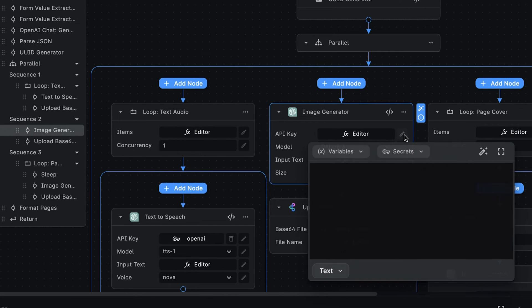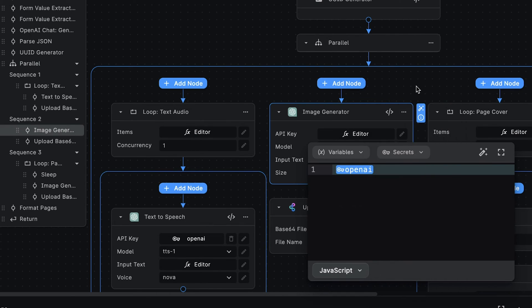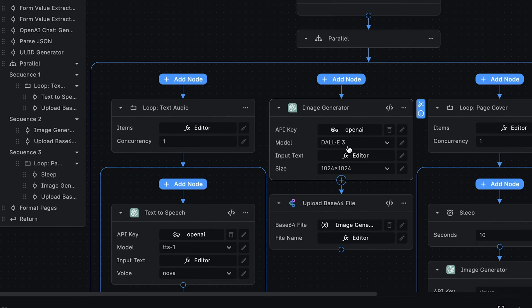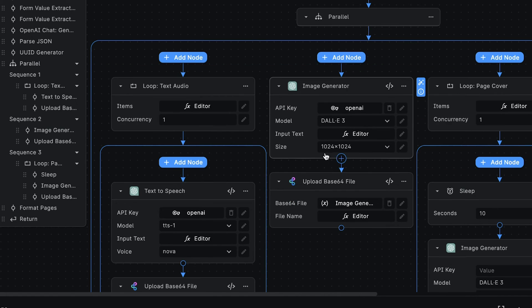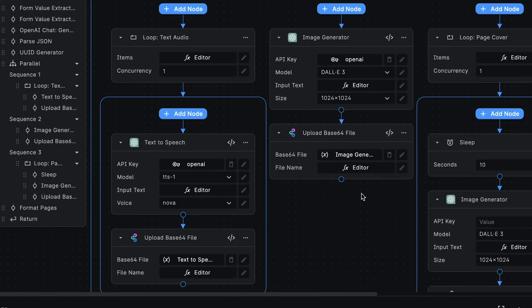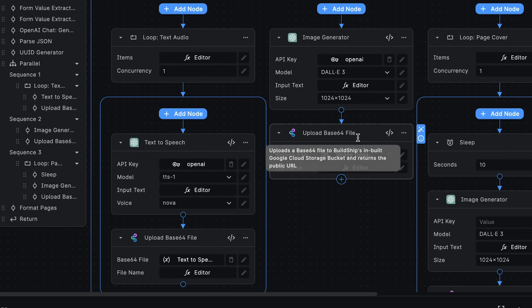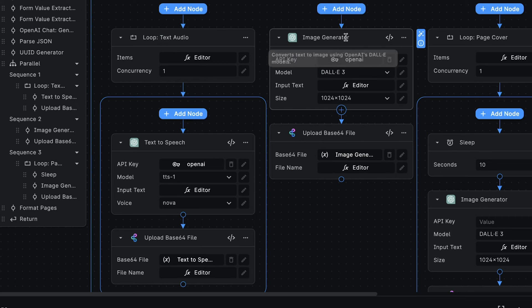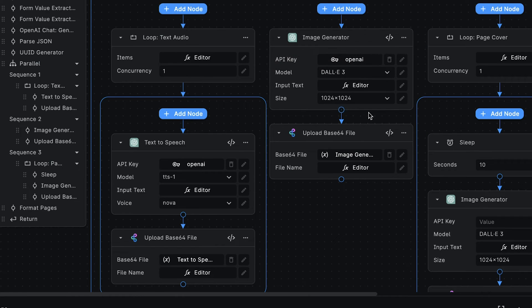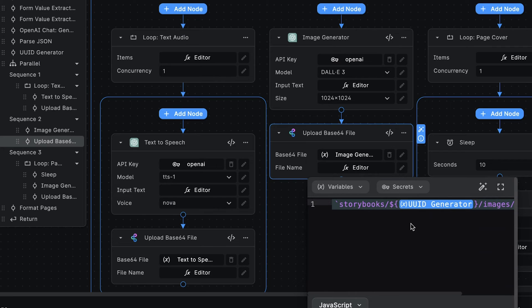We accomplish this by using the Image Generator node, which uses the OpenAI's DALL-E API to convert text into an image. At this point, we'll add our OpenAI API key once more. And here we're utilizing the DALL-E 3 model for generating the images. And we're also specifying the size of the image we want to generate. And just as before, we're using the UploadFile node to upload the generated cover image to a unique path in the Cloud Storage.